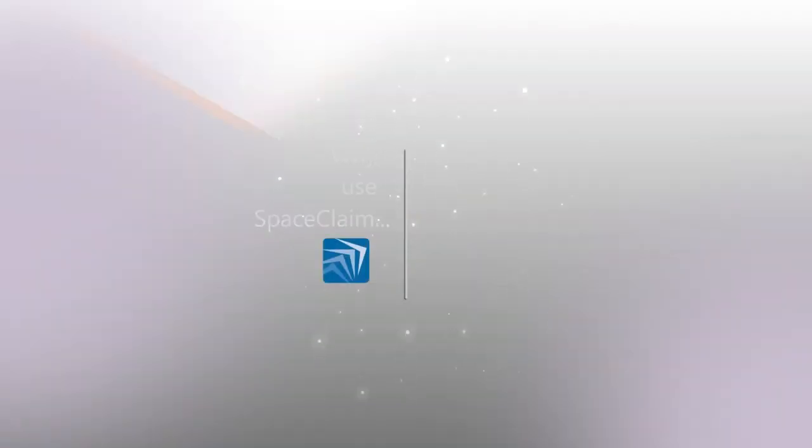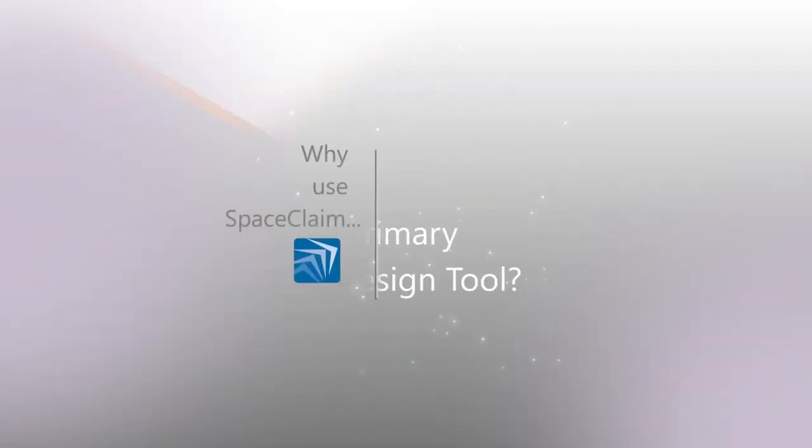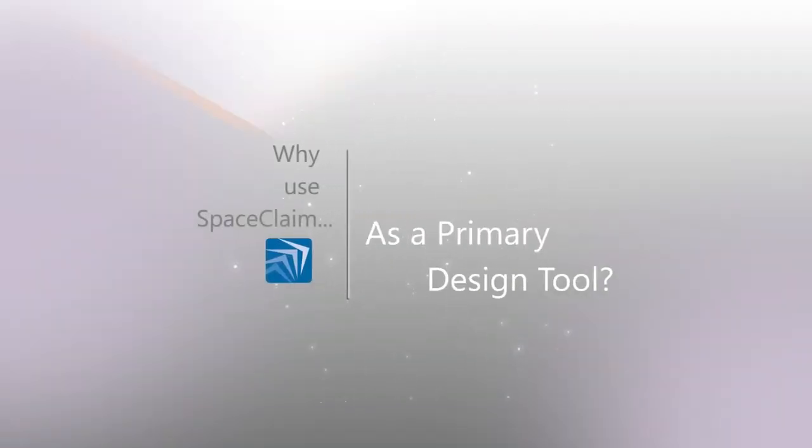Why use SpaceClaim as your primary design tool? We'll give you five reasons why.